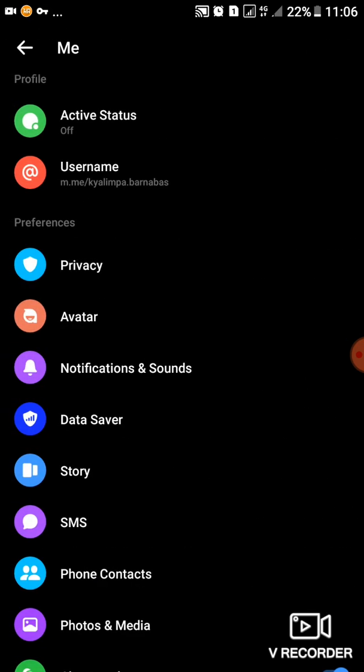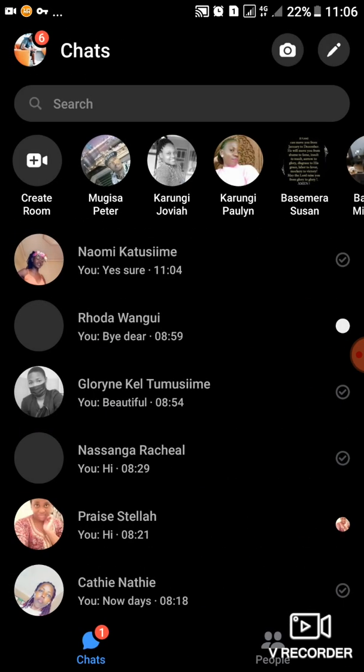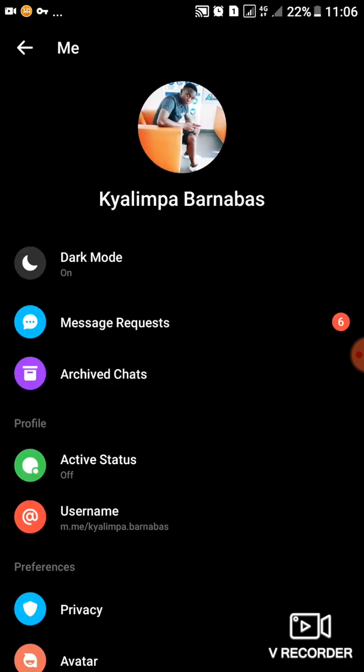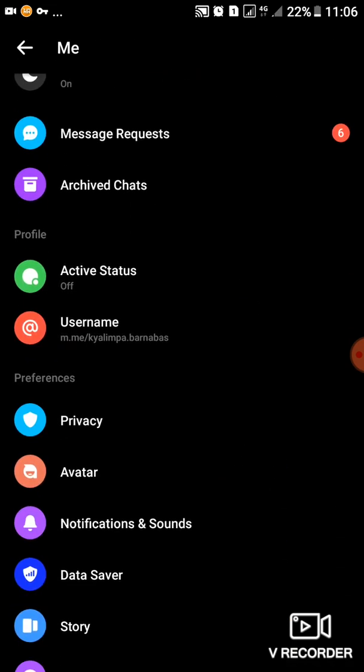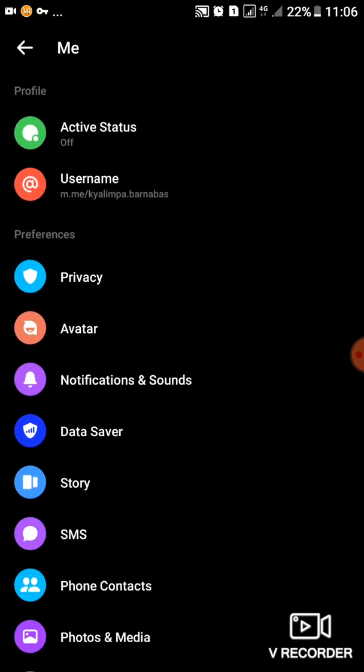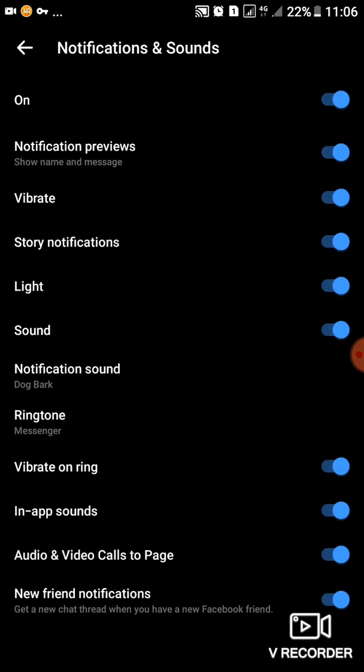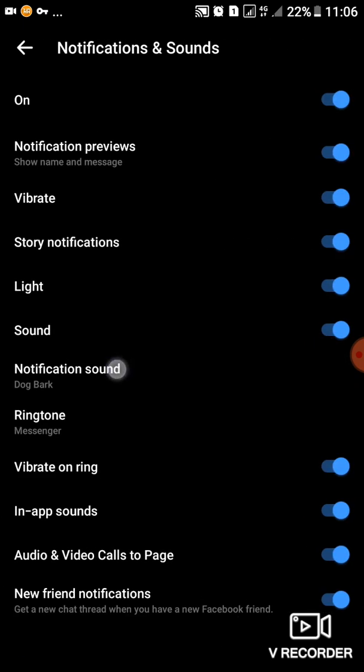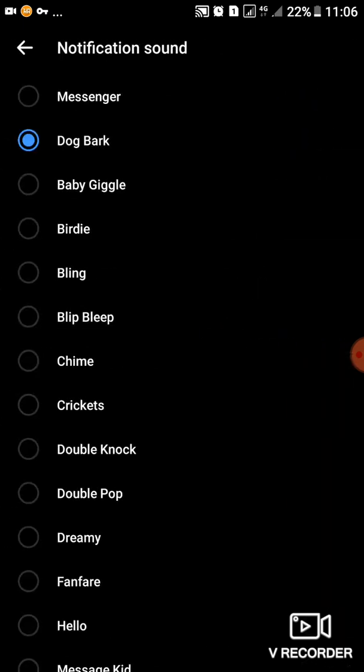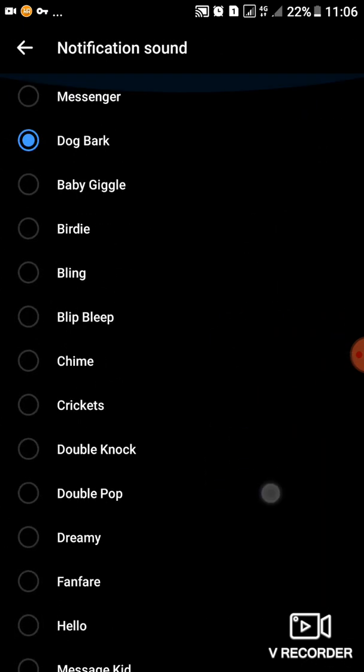So briefly, I'll make a summary. If you want to change notification sound on your Messenger or you want to customize it, you'll come and tap on your icon where there is a photo, then scroll and tap on Notifications and Sounds. Then after reaching there, you can go on Notification Sound, then tap on Notification Sound, change to any of your wish.